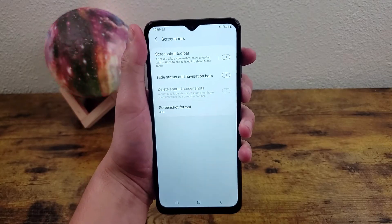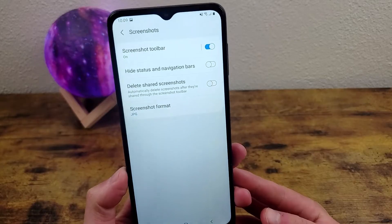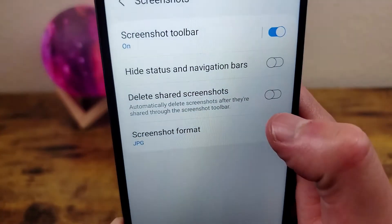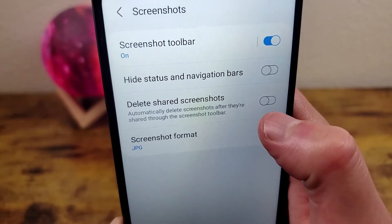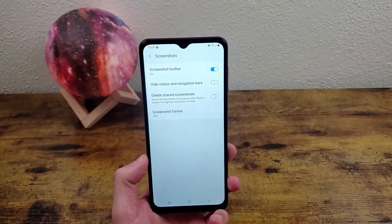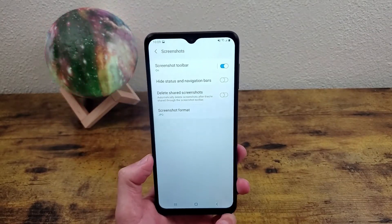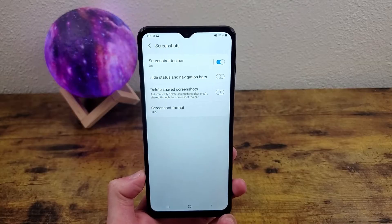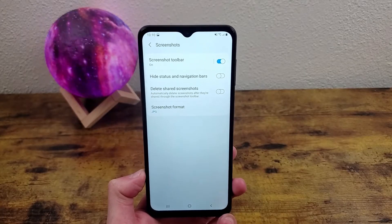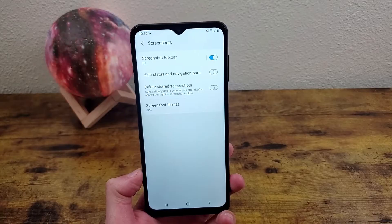Now when I take a screenshot nothing is going to show up — in the photos it's automatically going to be saved right to the gallery. Another cool thing you can do that goes along with that is Delete Shared Screenshots. A lot of the time when you're taking a screenshot you're specifically taking it to show somebody, and once you send it to the intended recipient you don't really need it anymore and it's just cluttering up your gallery.